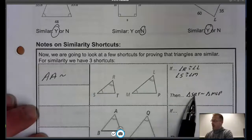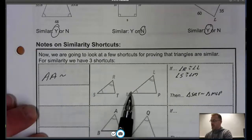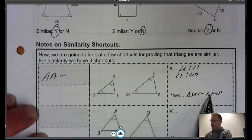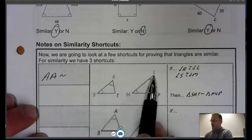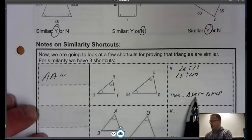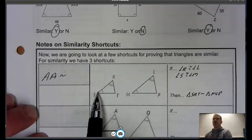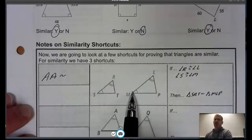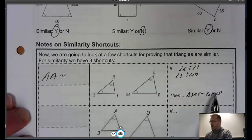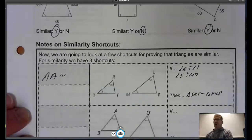Triangle SRT is similar to triangle MLP — that's our similarity statement. When we write our similarity statement, we have to be in the same order so corresponding parts match. S and M correspond, R and L correspond, T and P match. The order does matter — corresponding parts must be in the same position in the similarity statement.